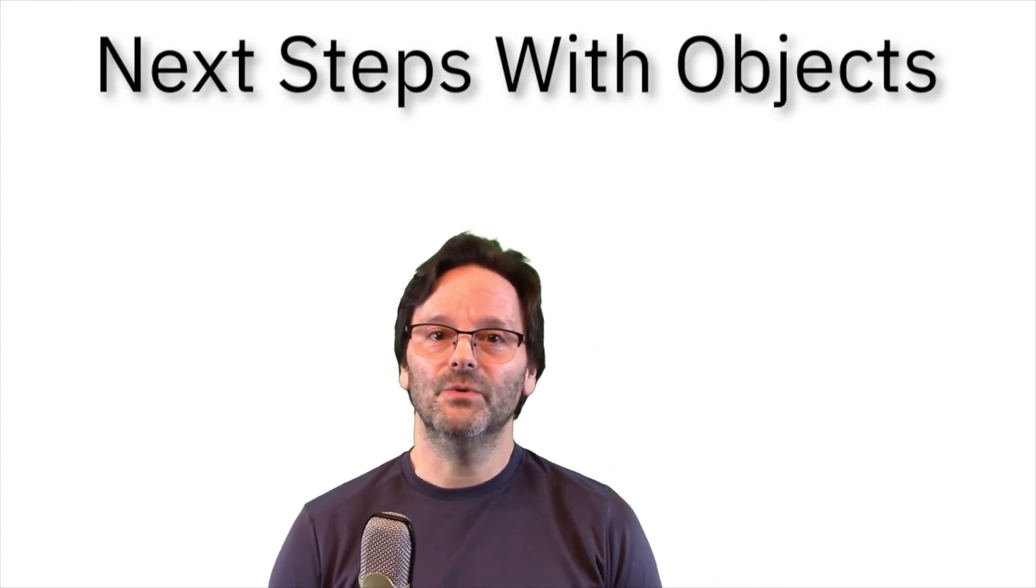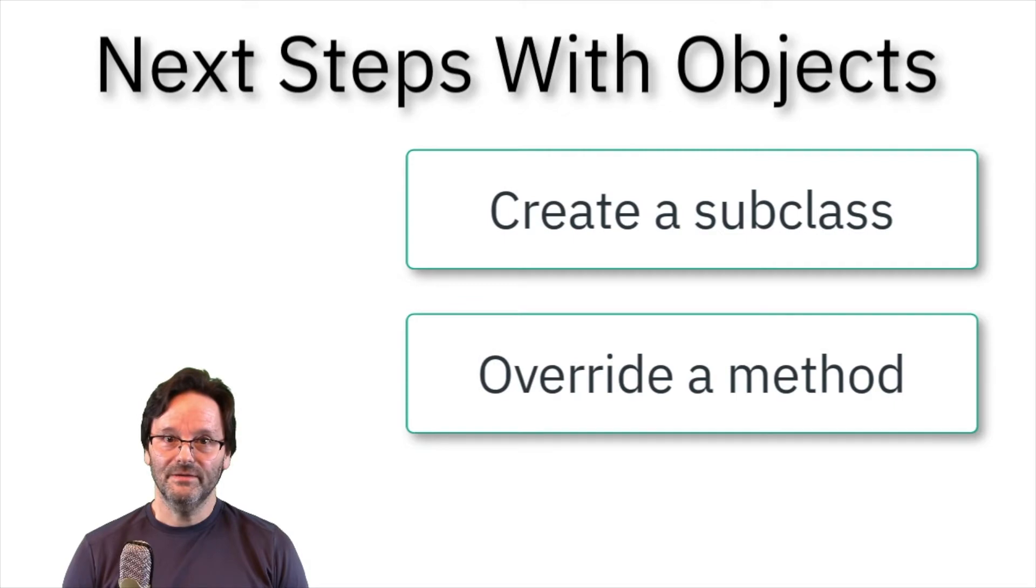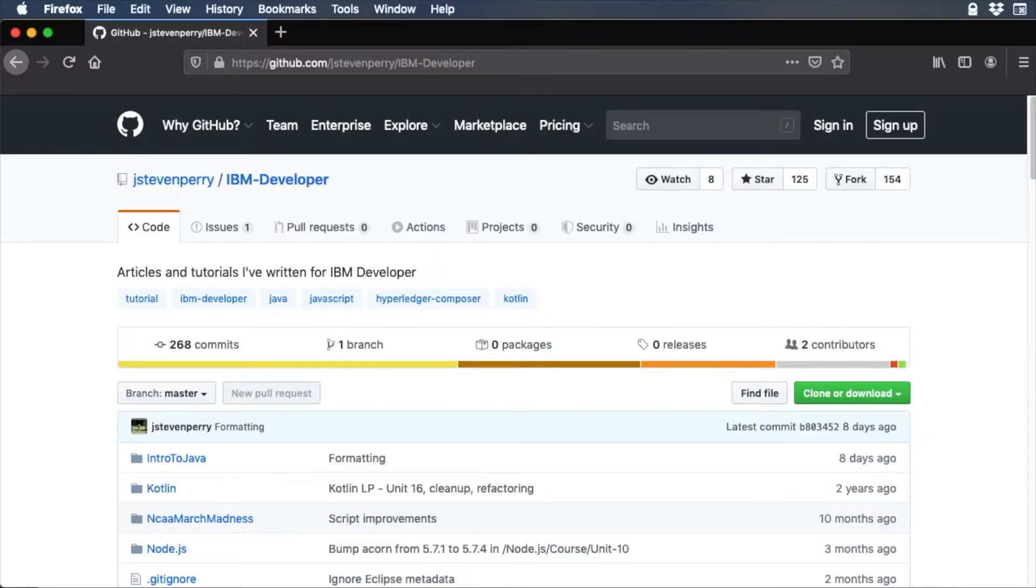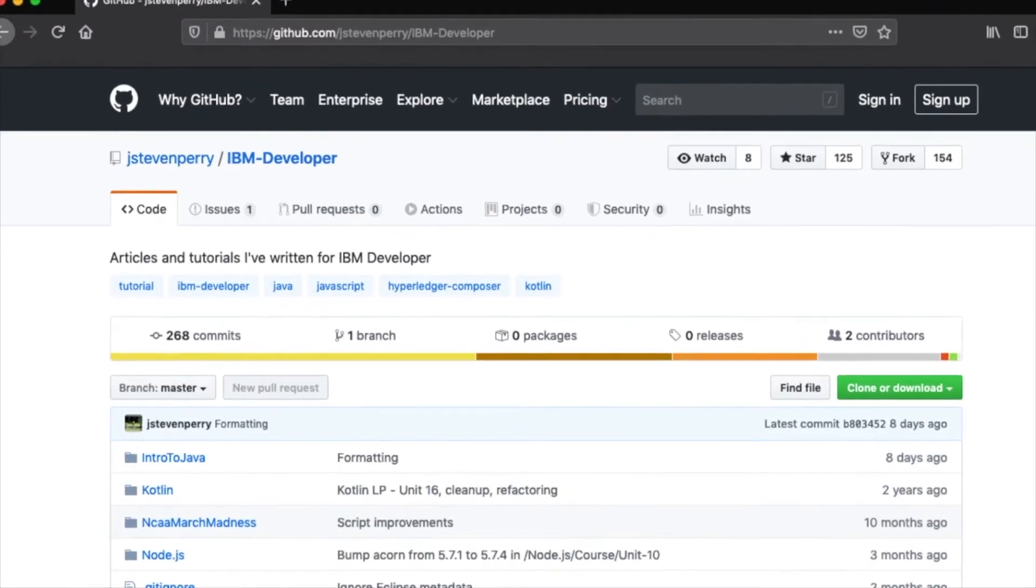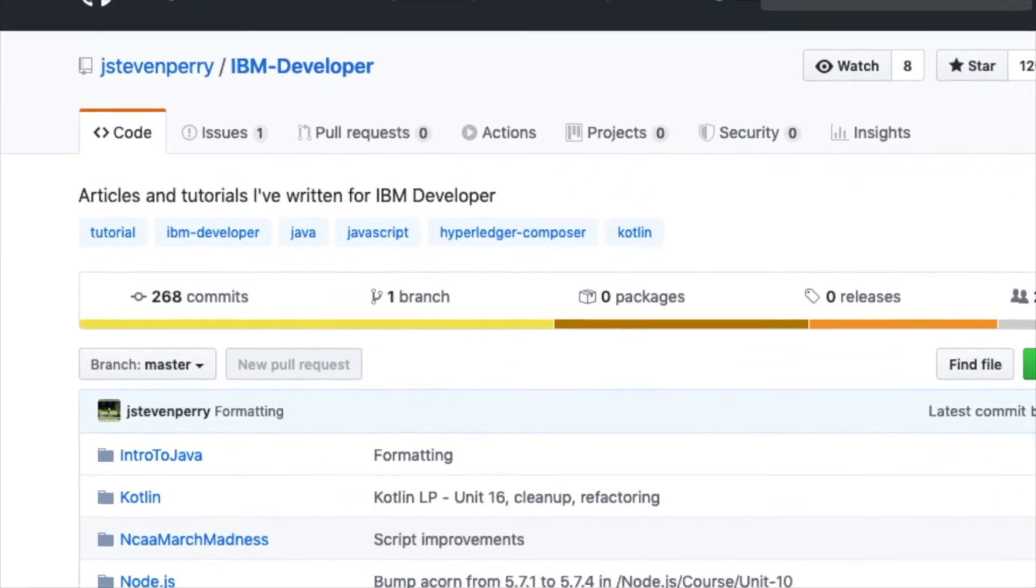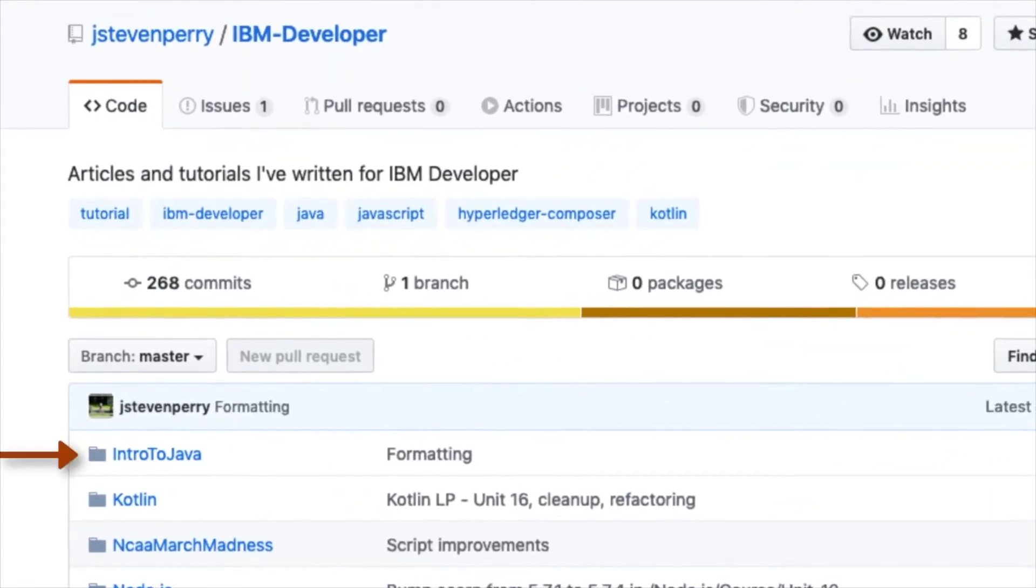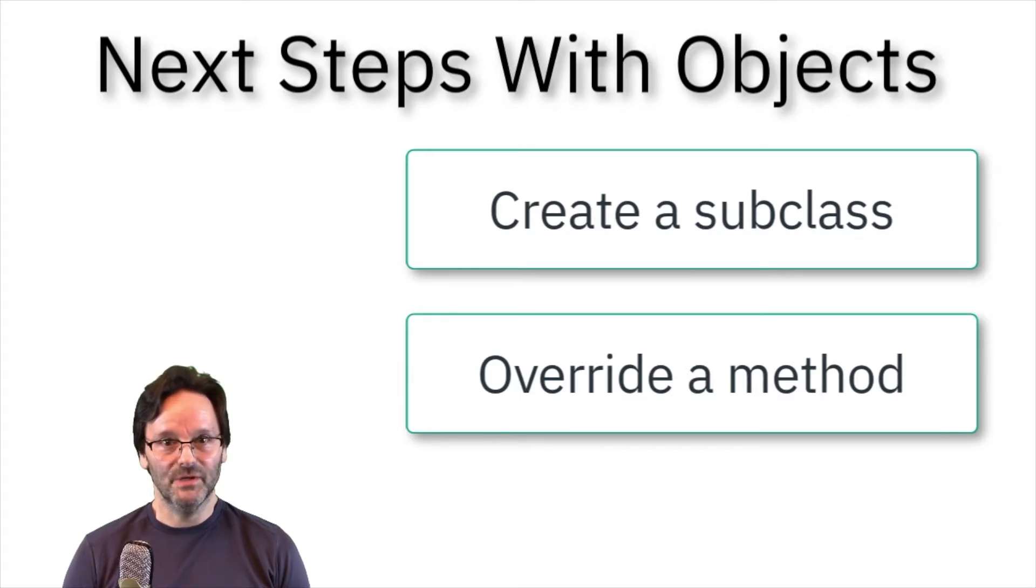In this video, you will create a subclass of person and override the person's print audit method. Follow along with the video, or download the completed code from my GitHub repo in the Intro to Java directory. A link to the GitHub repo is in the video description. Let's get started.